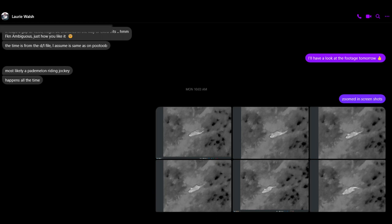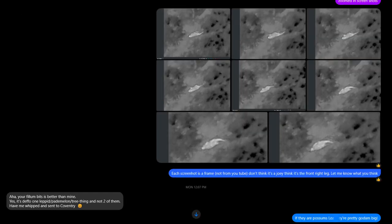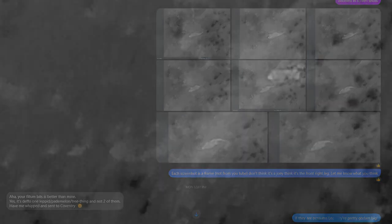Loz gave me the timestamp from my previous video where he thinks there is a baby on the possum's back. I was able to freeze frame the images and I sent these to Loz. We both agreed that what appears to be the baby on the back is in fact the legs moving of a larger animal.